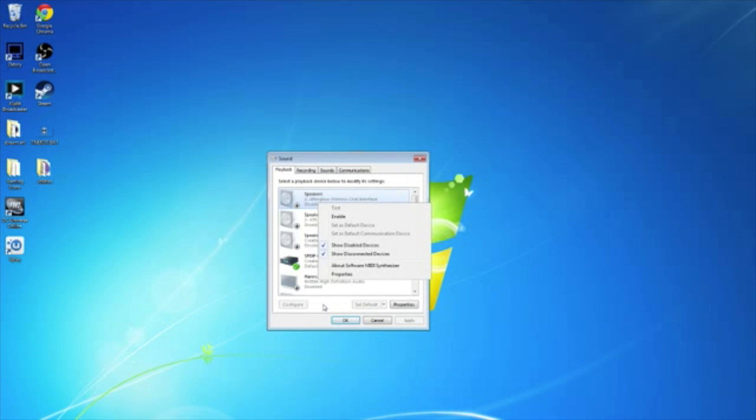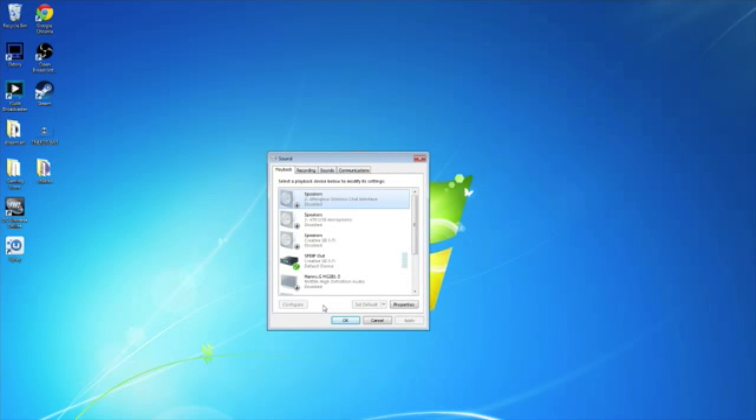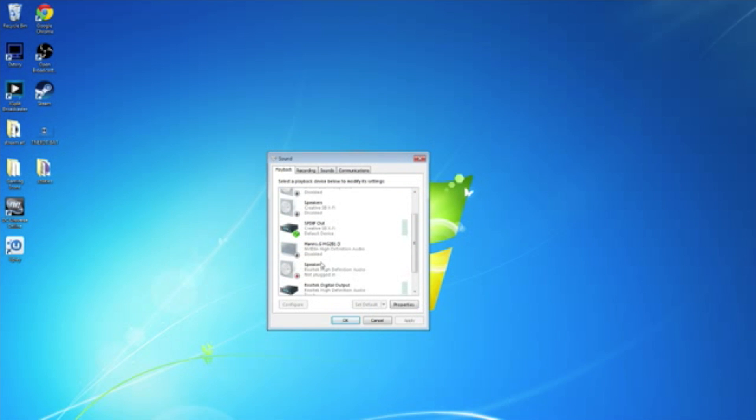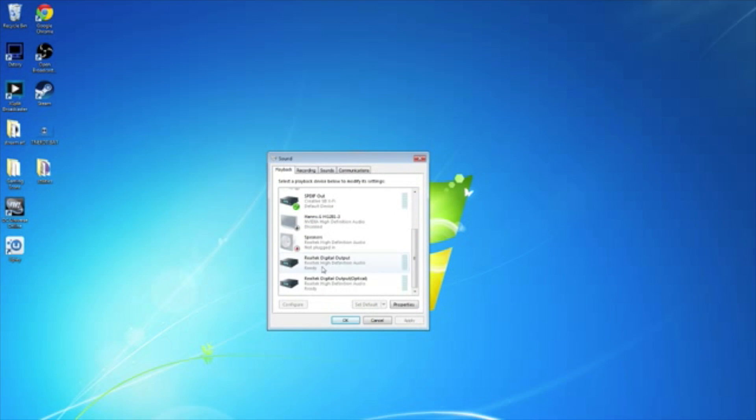If you're using an optical, that's if you're using a USB. If you're using an optical cable, you're going to want to look for something that says S-P-D-I-F out, or you're going to want to look for something that says Digital Output Optical.